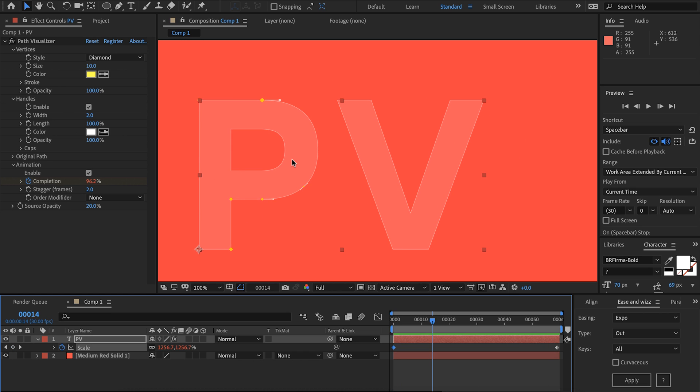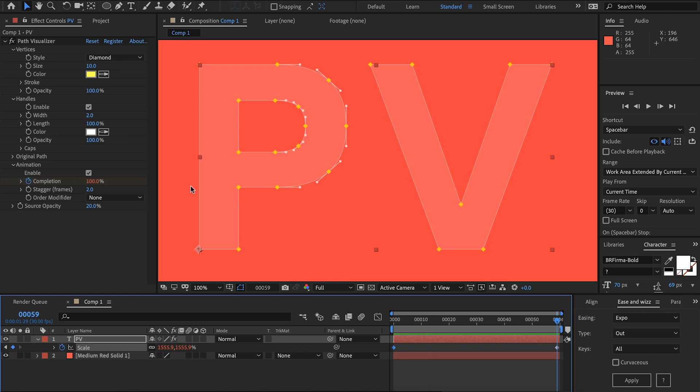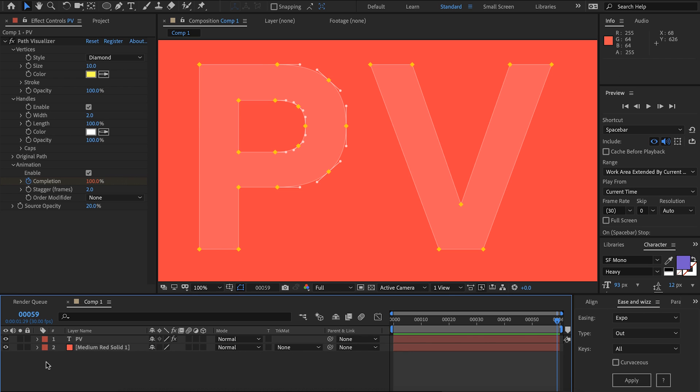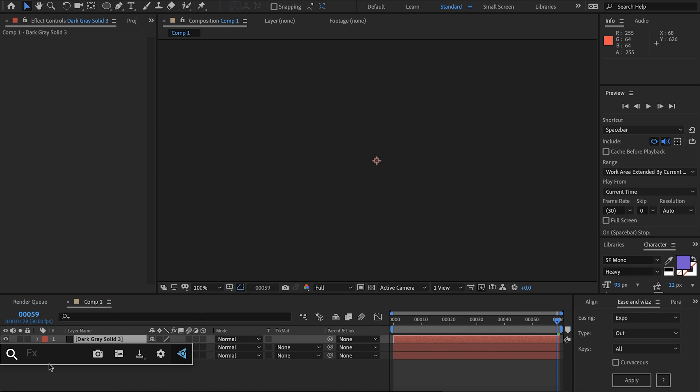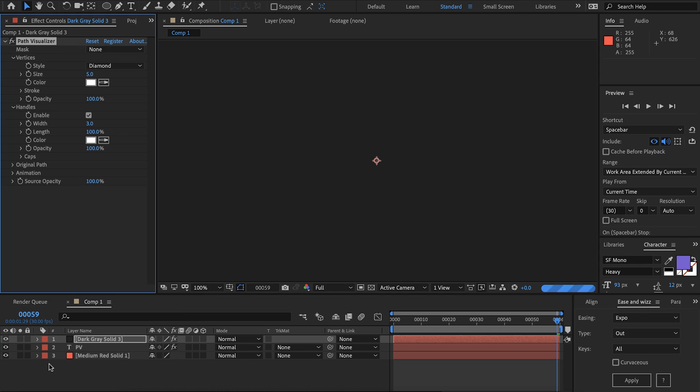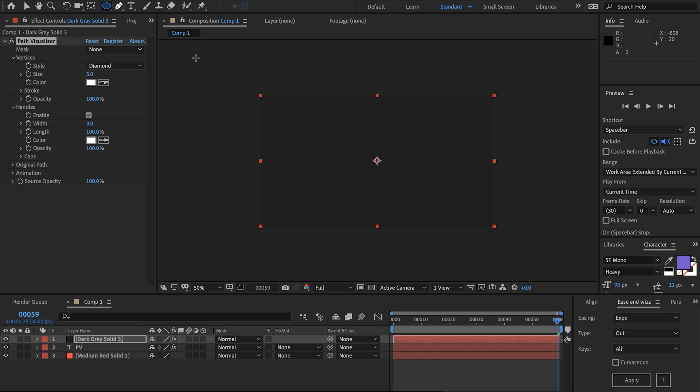So that's it for the basics of path visualizer on text and now we'll just talk about the specifics of using it on a shape layer and using it with masks. So let's add path visualizer to this. The plugin knows that we're not on a text layer so it's giving us this mask parameter here.